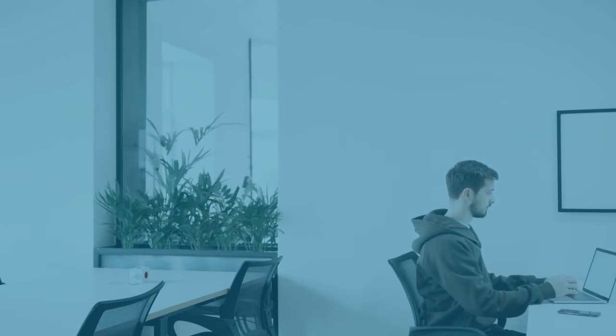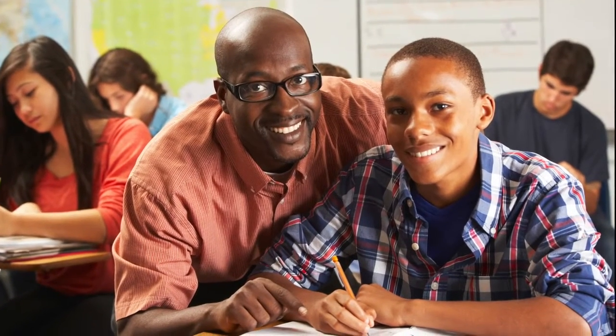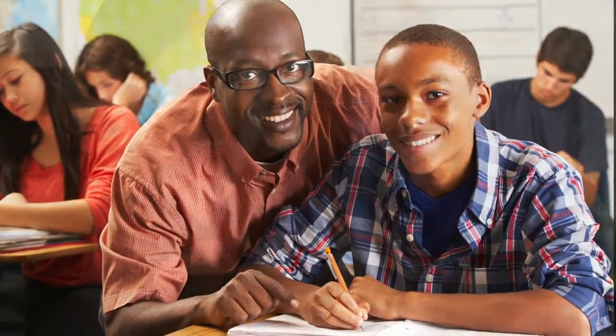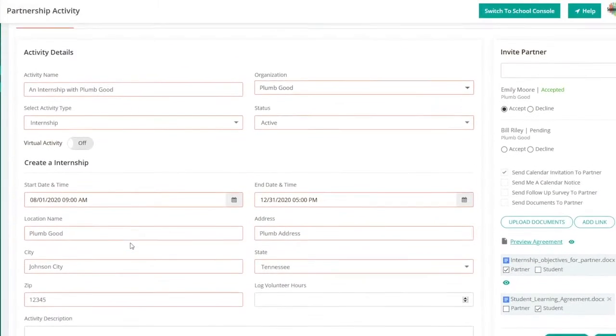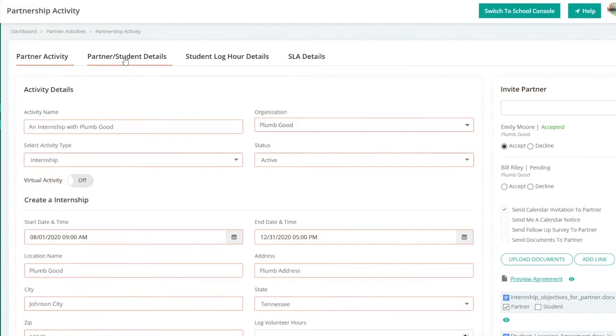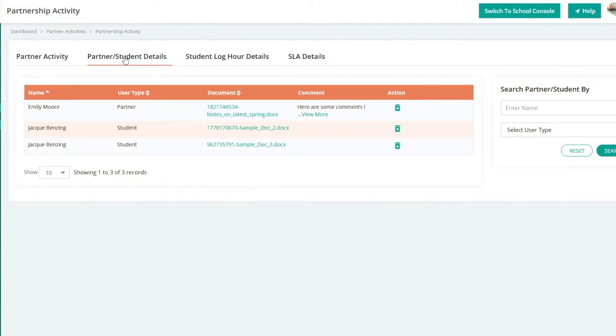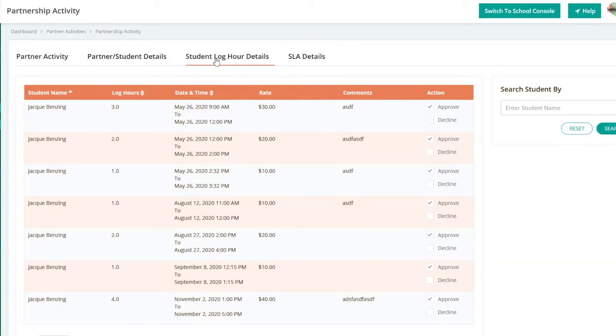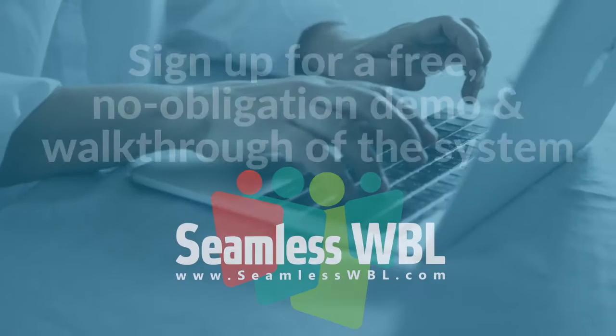Easily track and report all work-based learning activity. Run reports on everything from an individual student's activities to all WBL across an entire school district. This web-based app offers targeted access not just to educators, but also to administrators, employers, and students.